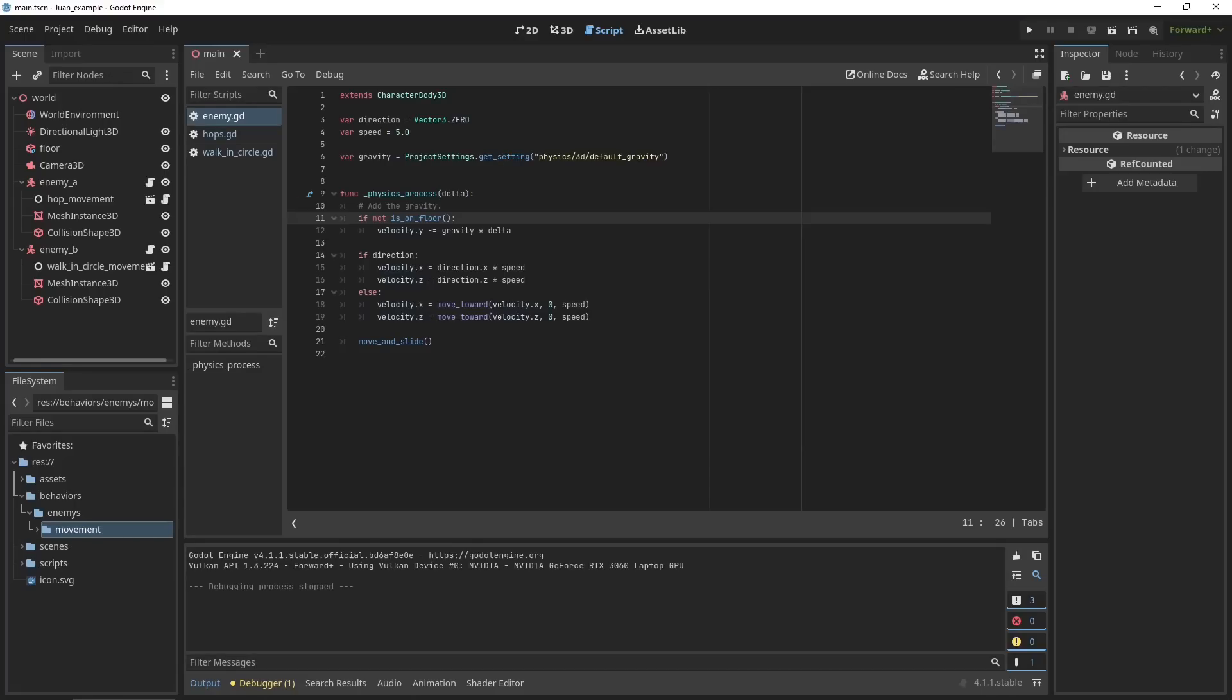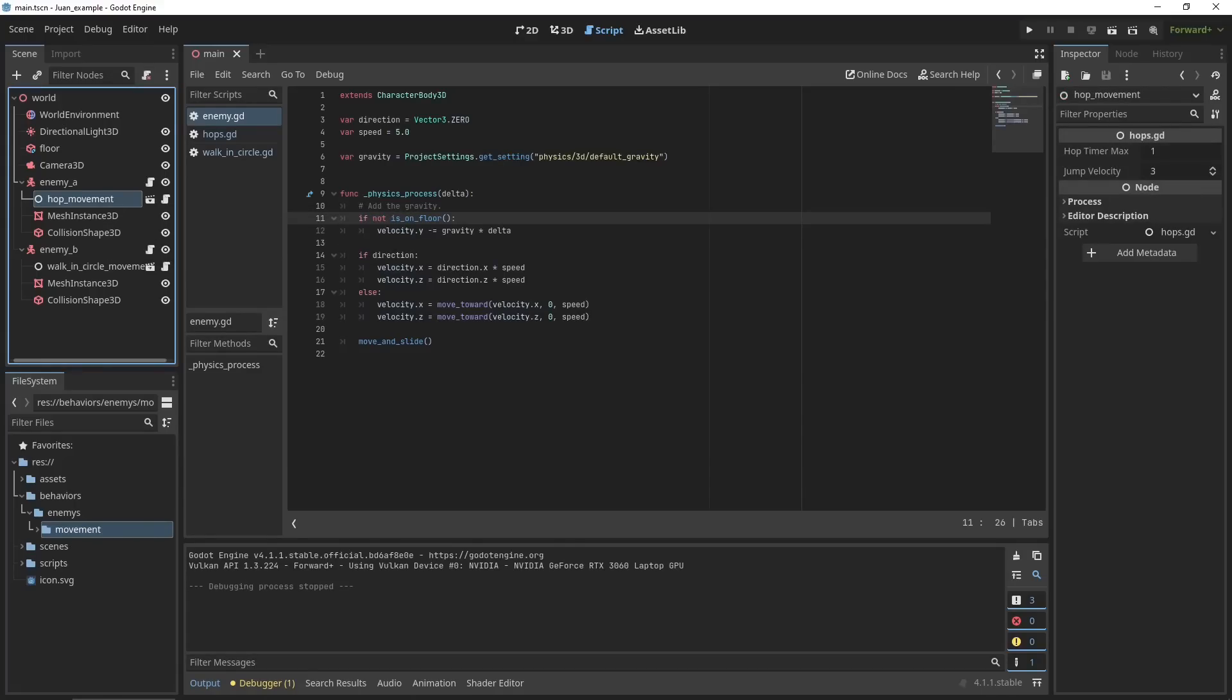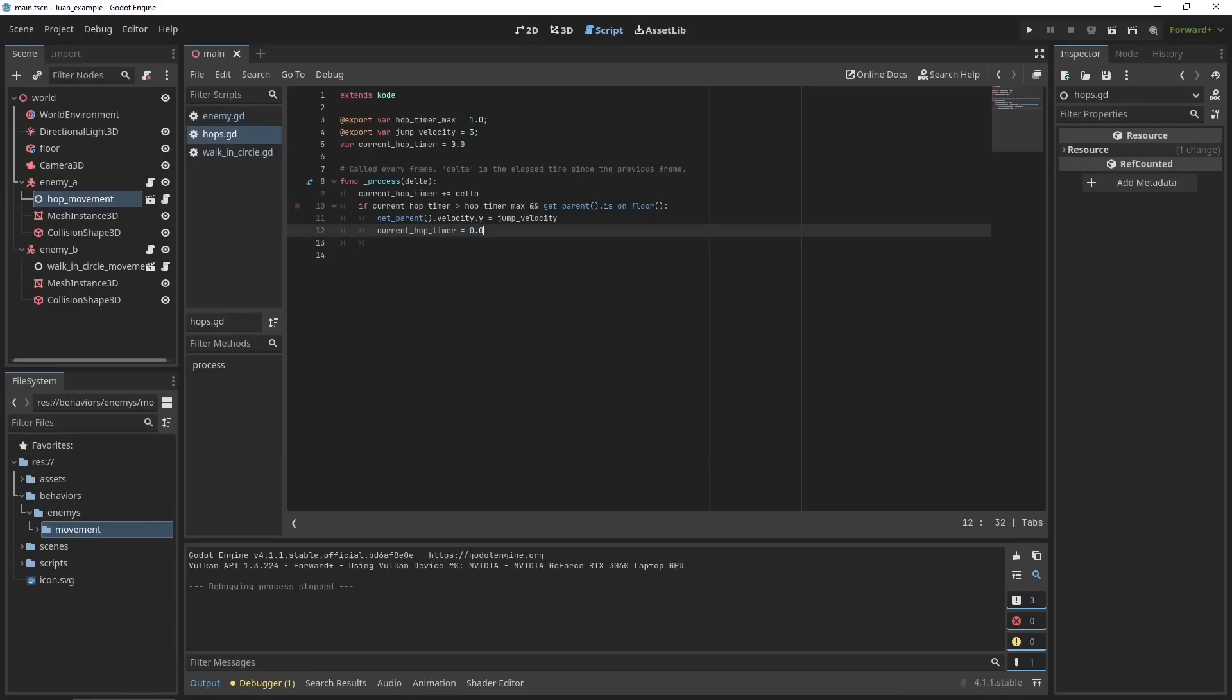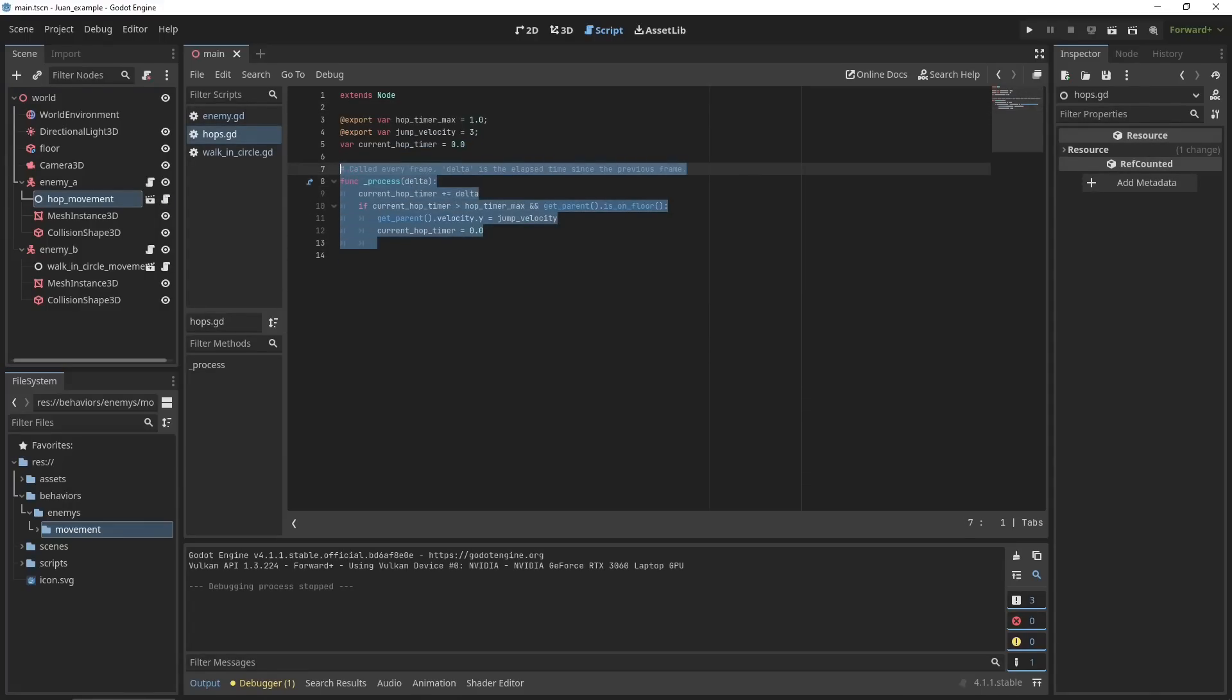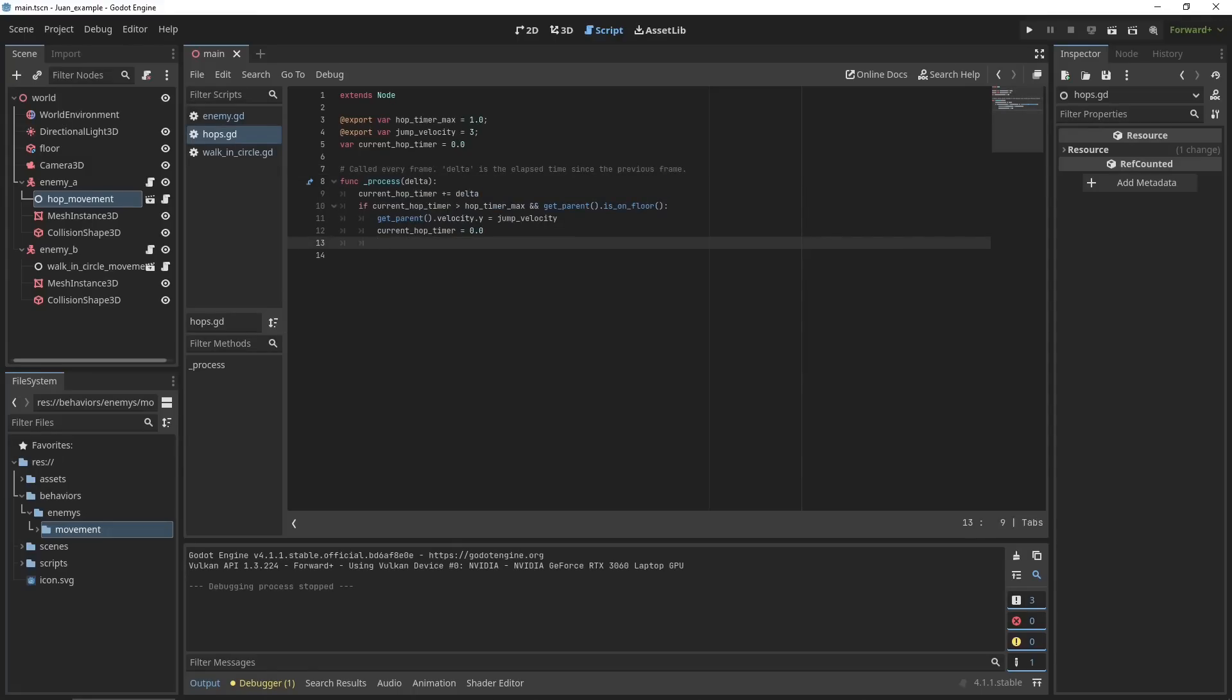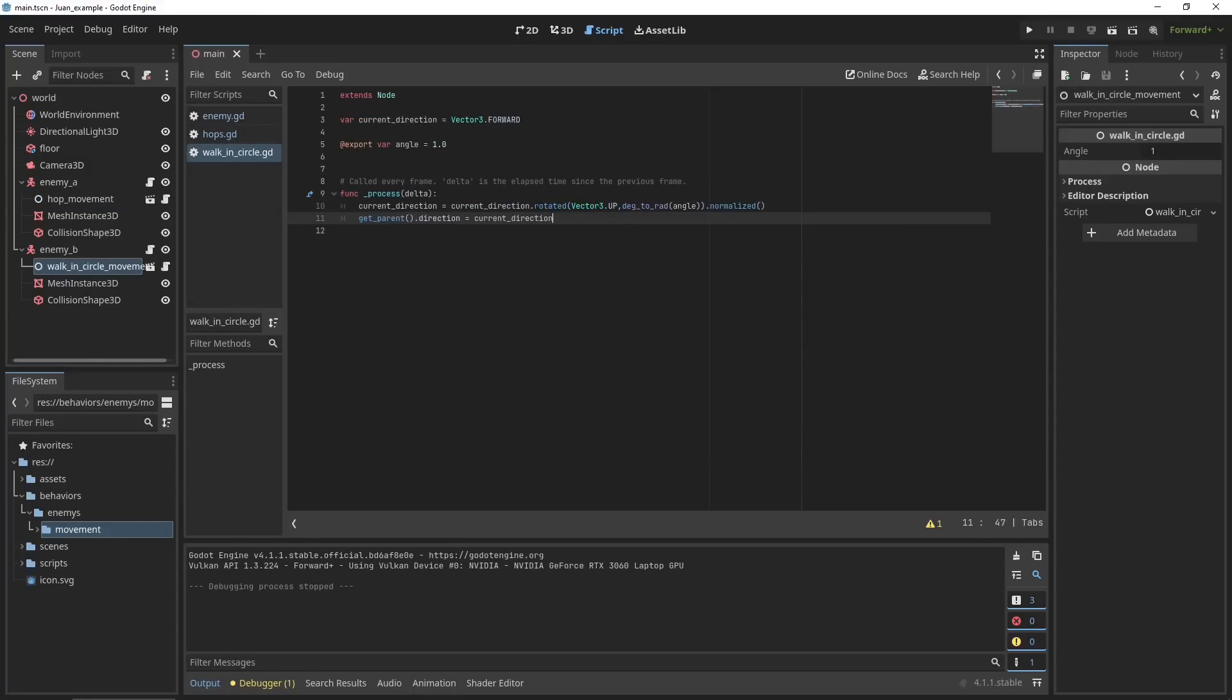Then I added on these behaviors as separate nodes. So for example, hop movement. And in here comes the movement part. So here we have a hop timer and we have a jump speed, and you can see the timer runs down and then at zero it jumps. On the second enemy, I also have a behavior. This one just runs in a circle. So it gives an angle, applies that angle to the direction, and applies the direction to the parent.